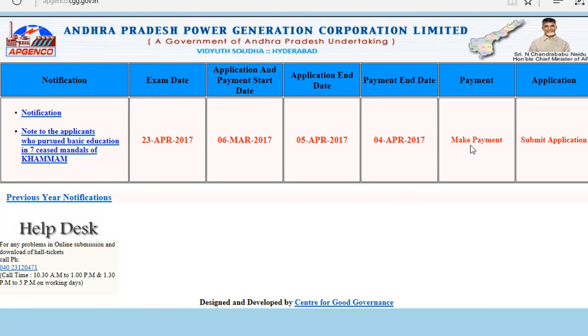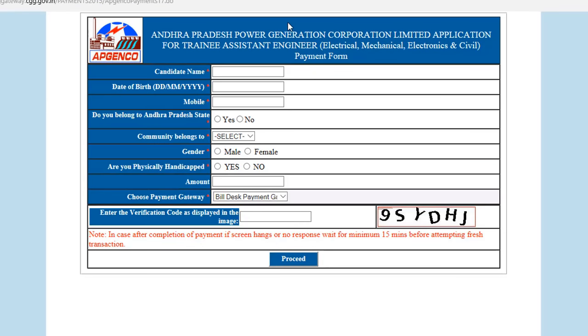In this window, click on Payment. First you have to make the payment and then you have to submit the application. So click on Make Payment and after that you will get a window like this.